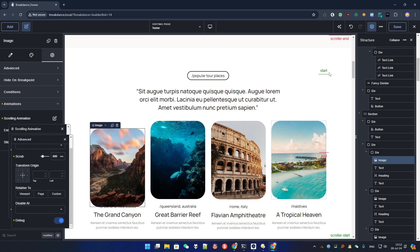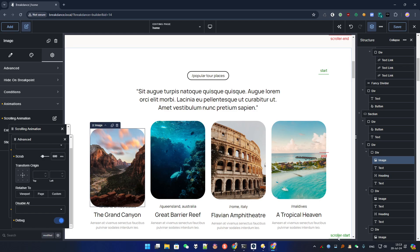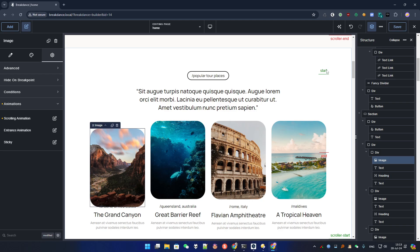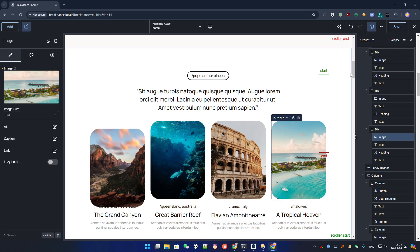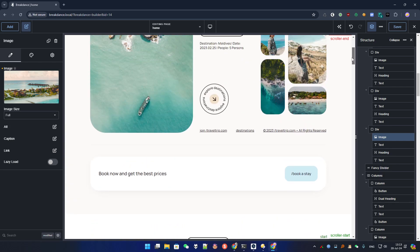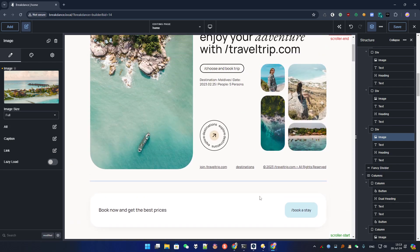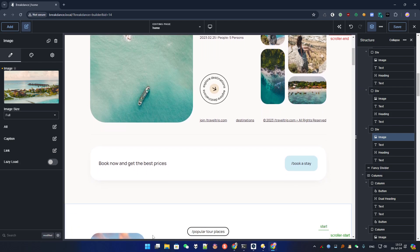Enabling the debug option gives us some visual helpers. You can see: scroller start and scroller end. Scroller start is when the animation begins; scroller end is where the animation ends. The animation of the image will start when the element's start position reaches the scroller start, and will end when the element's end position reaches the scroller end. It's a bit hard to understand, but let's look at it in practice.